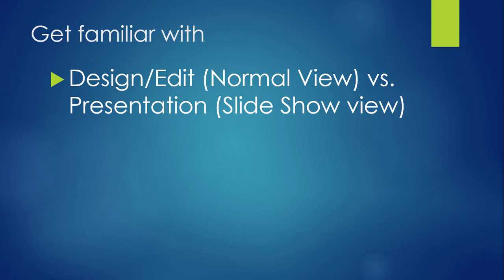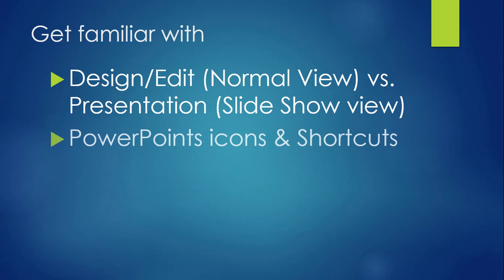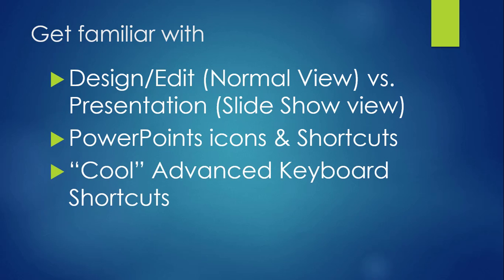You also need to know how to get in and out of the PowerPoint presentation mode by using the various PowerPoint icons or keyboard shortcuts. And if you practice, there are some cool tips to bring your PowerPoint presentation skills up to the next level.